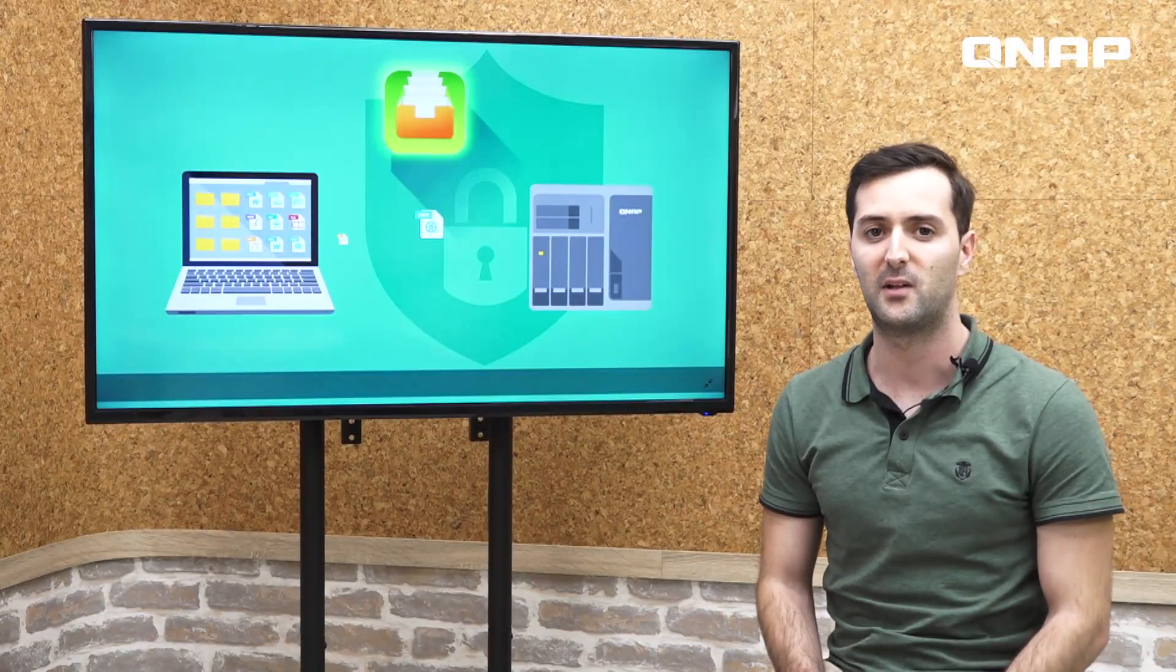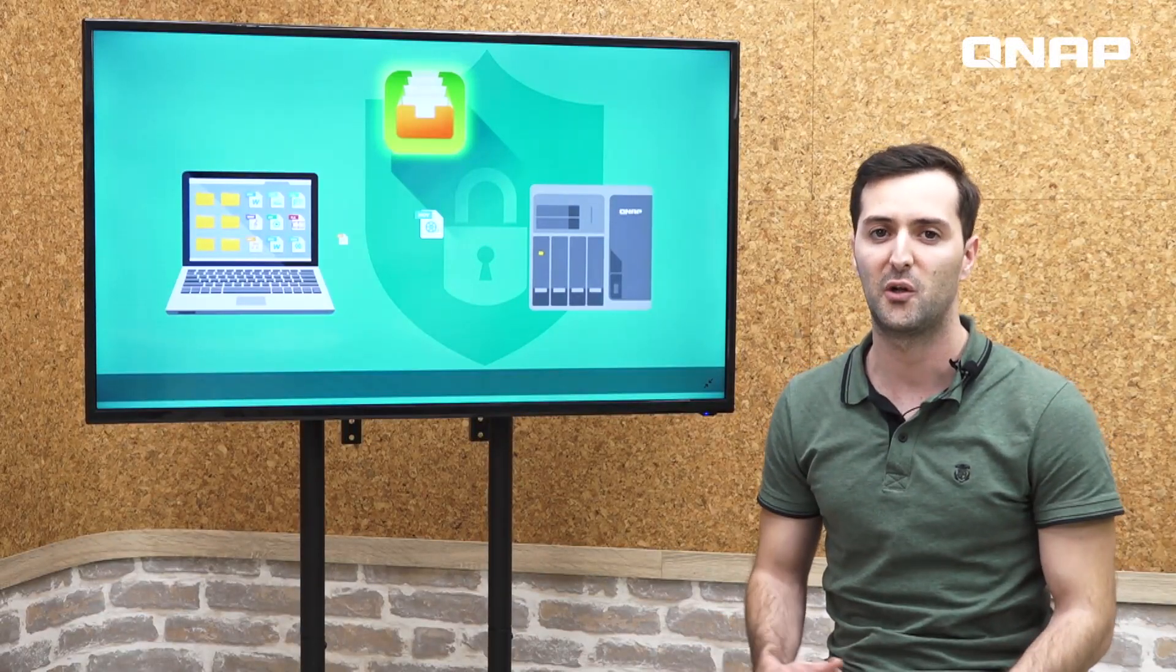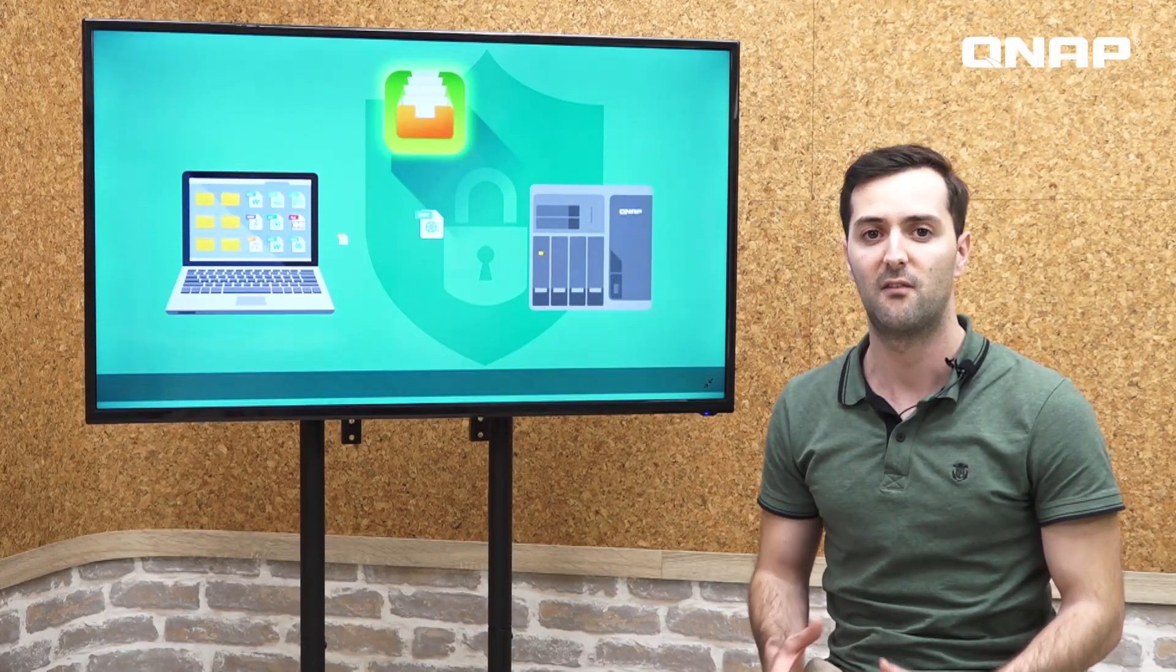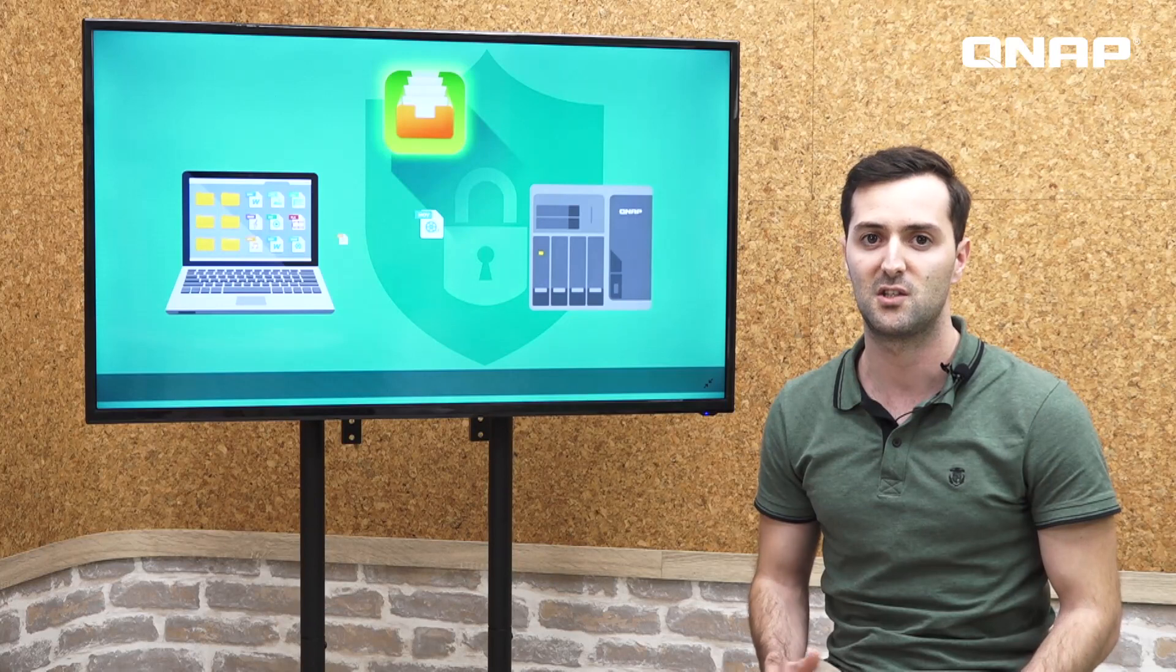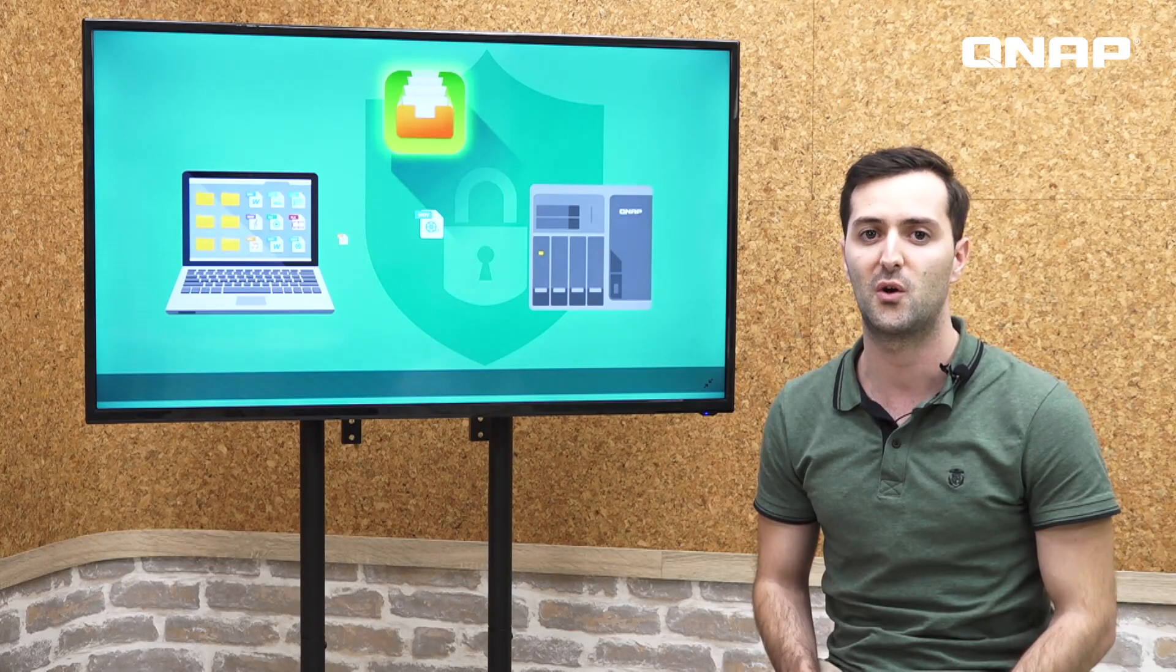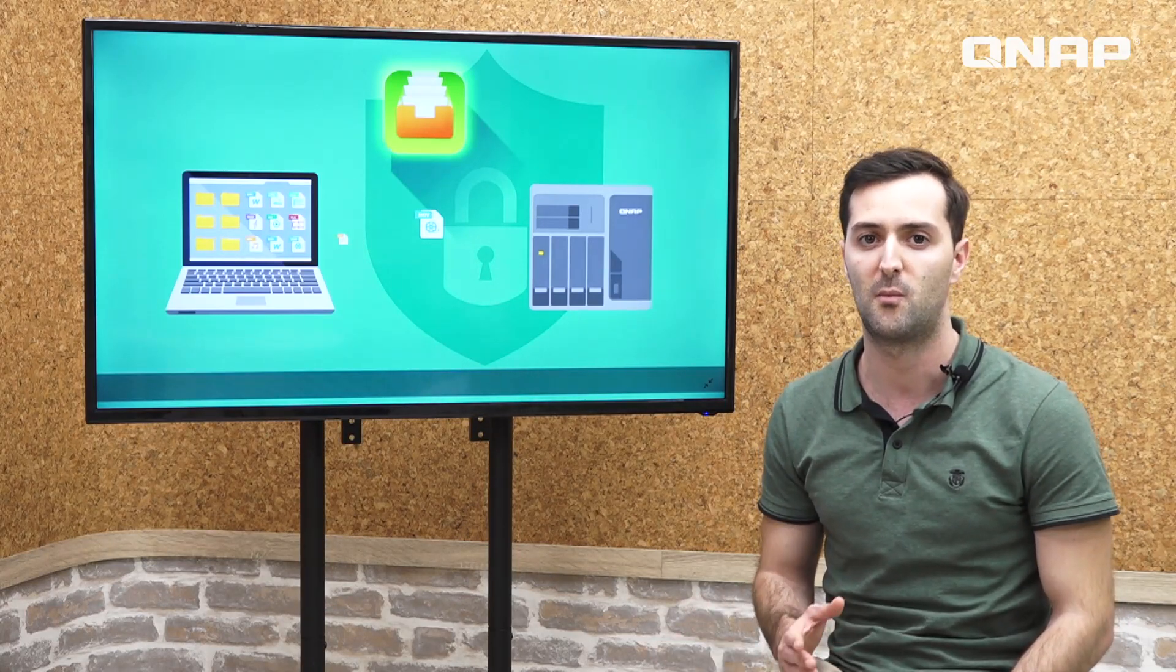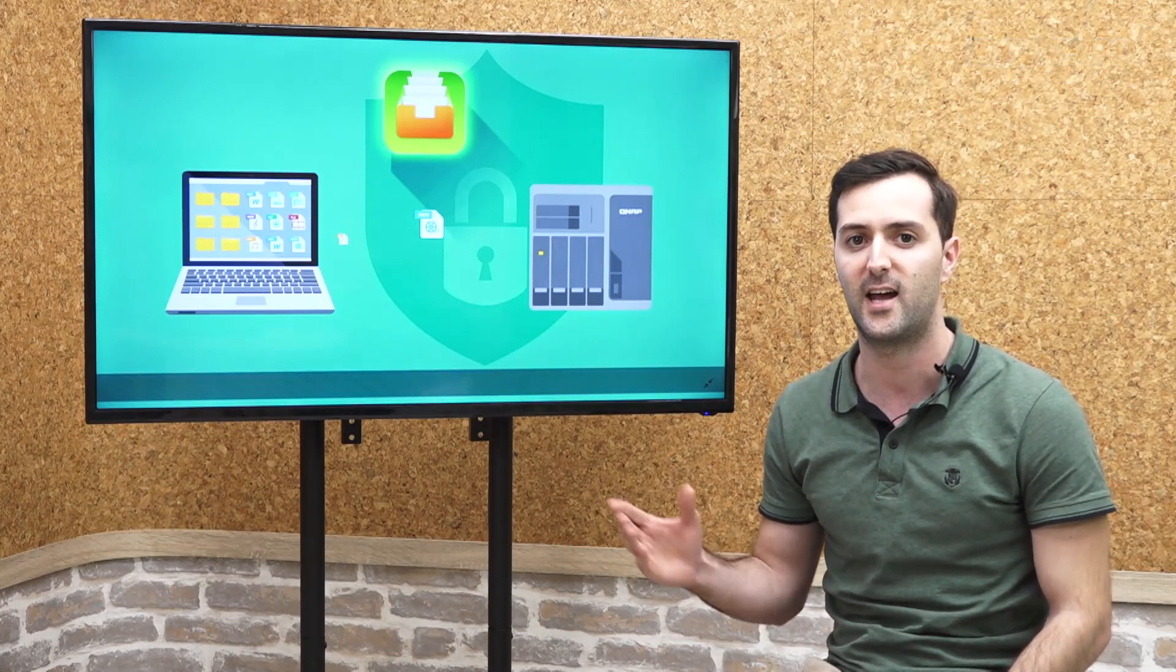What's up guys, welcome to the NAS application. Today I'm going to introduce you to Qfiling, a file assistant which is going to help us organize and categorize all the files from our computer into the NAS.